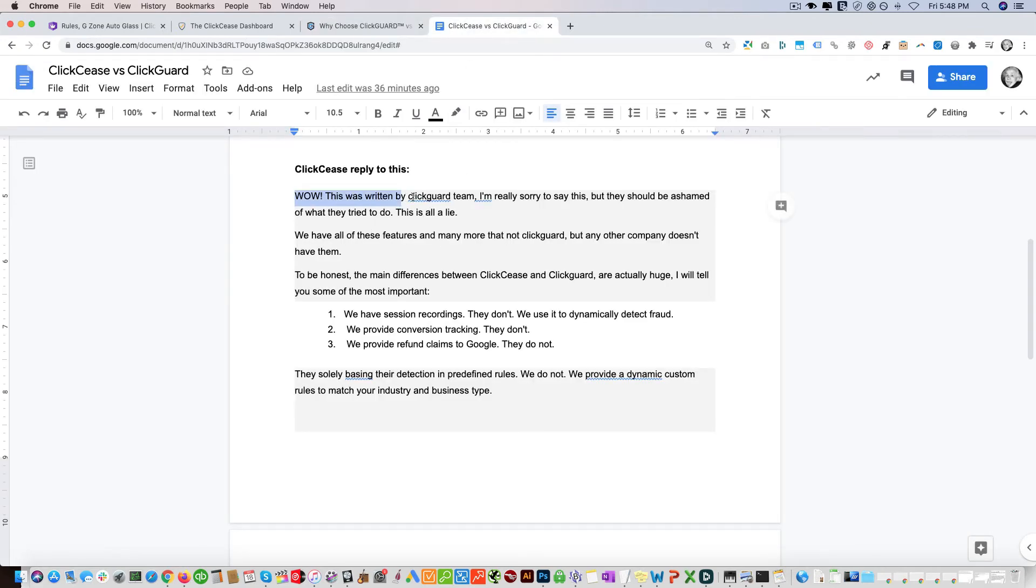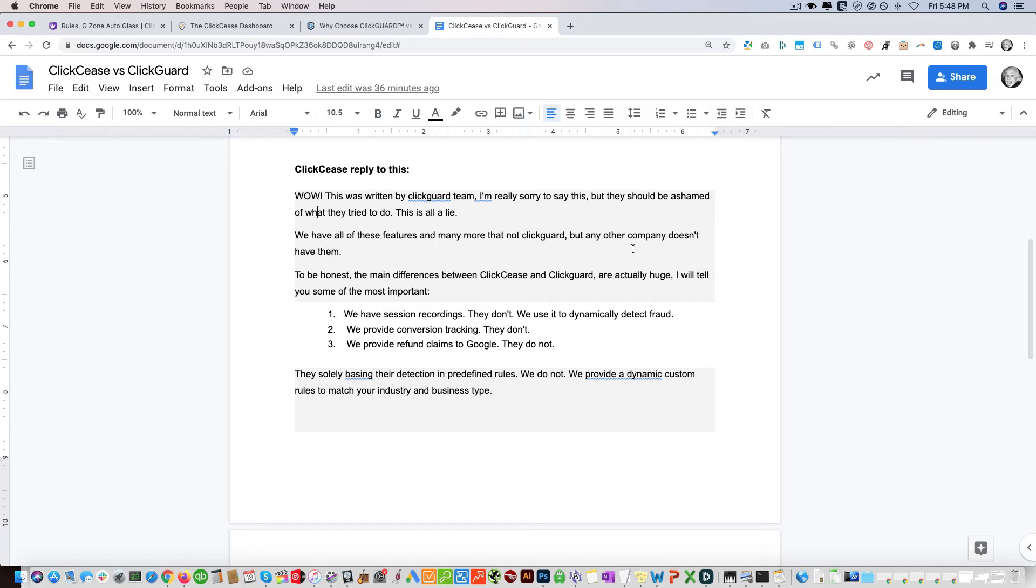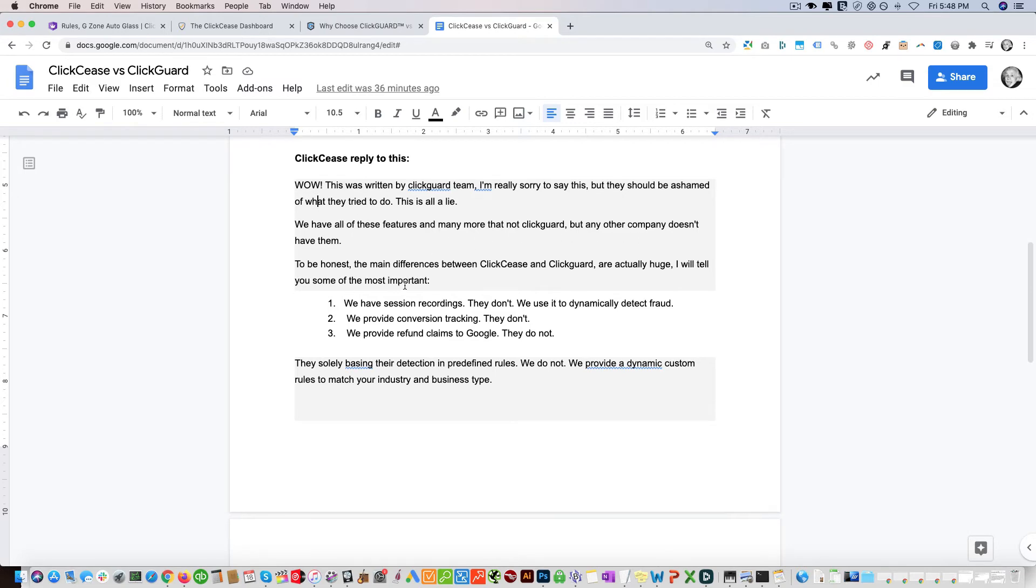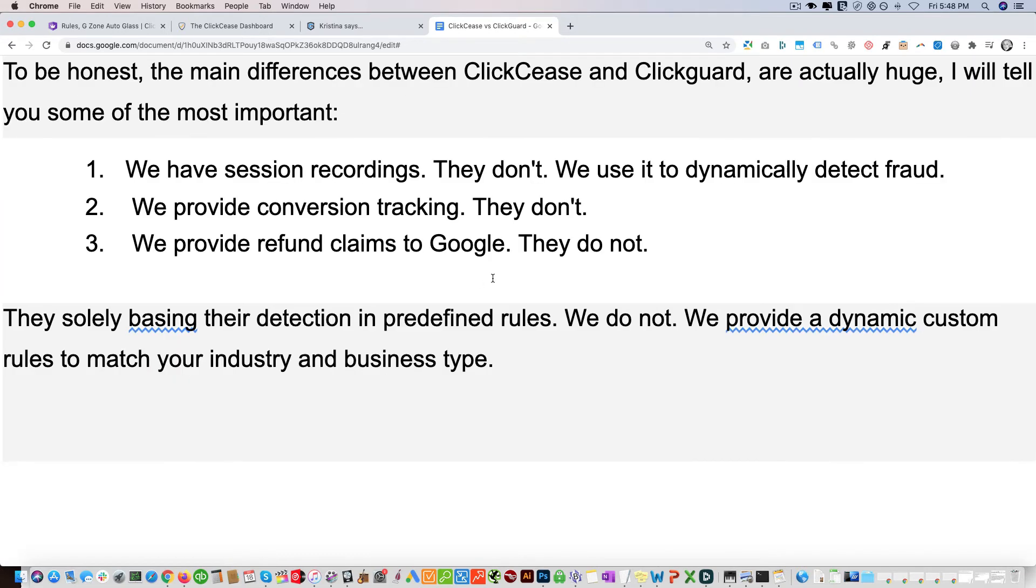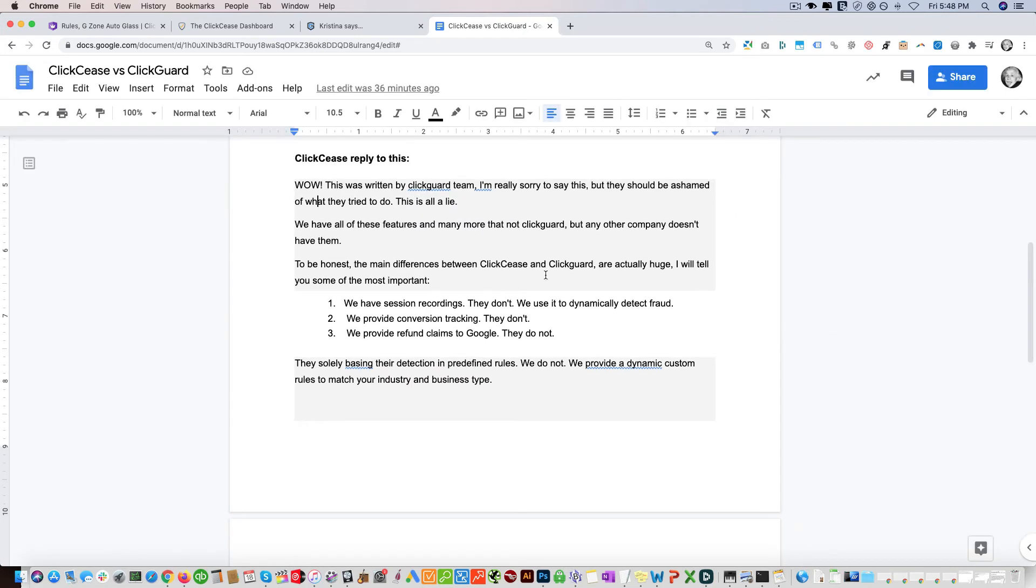This was their answer: 'Whoa, this was written by ClickGuard team. I'm really sorry to say this, but they should be ashamed of what they try to do. This is all a lie. We have all these features and many more to be honest. The main difference between ClickCease and ClickGuard are actually huge. I will tell you some of the most important ones. We have session recordings, they don't. We use it to dynamically test fraud.'